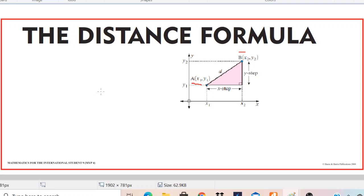Hello, welcome to channel MassMagic. Today we are going to discuss the distance formula. This topic belongs to coordinate geometry. We will discuss what the distance formula is, what it is used for, and how we can derive the distance formula.